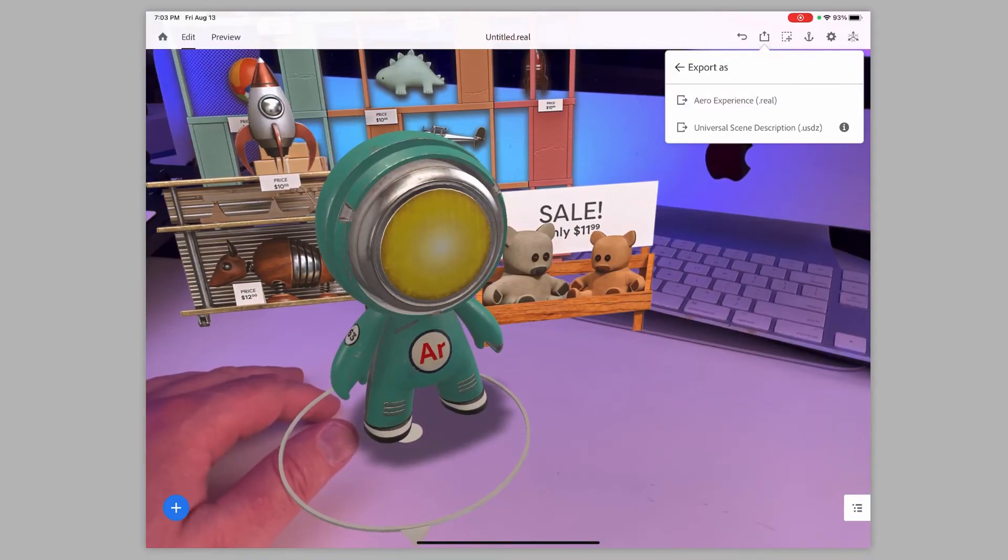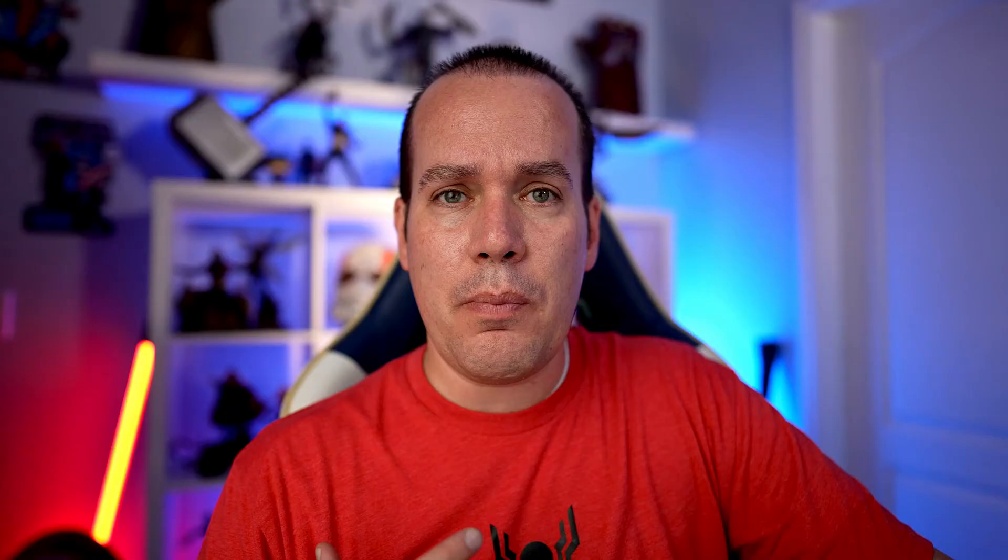Now, unfortunately, this is only for iOS at the moment. I know they're working on some Android version of it as well. But for now, this at least gets us started and people with iOS devices can check it out. I'm hoping the Android version comes really soon.